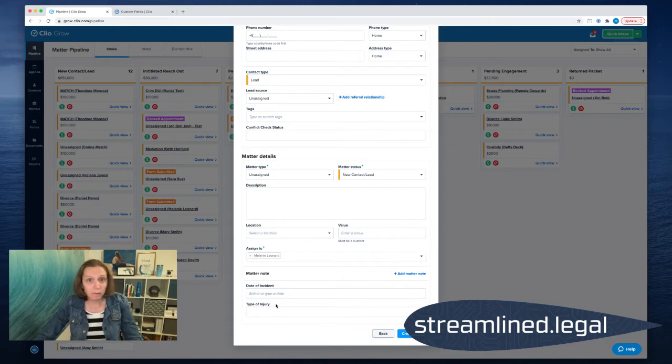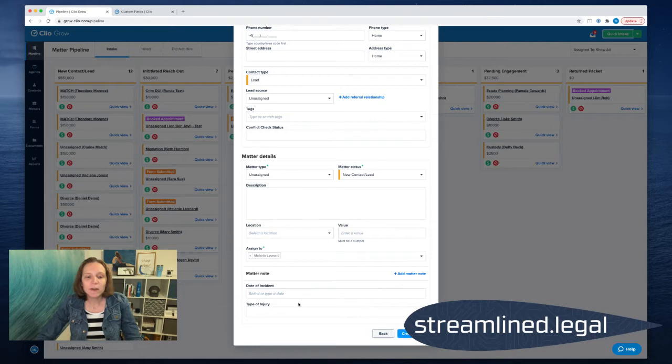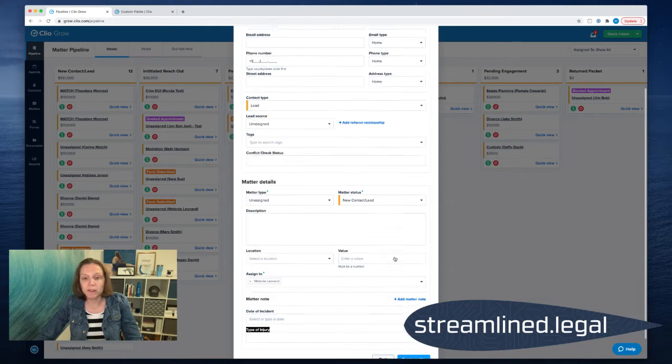We collect this in our first contact with someone so that we can figure out exactly how to handle that file, whether it's talk to them in a consult, sign them up right away, whatever the situation is. And so I want to show you how you can get these fields onto your quick intake form to begin with.